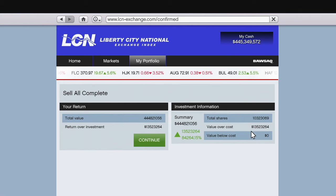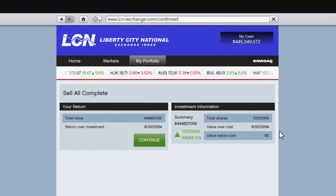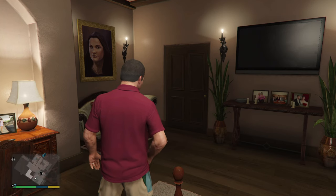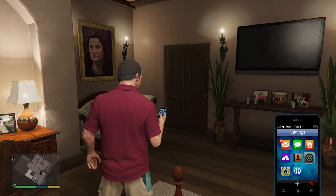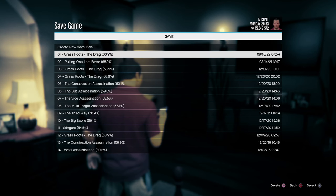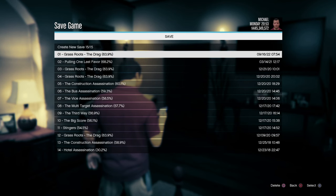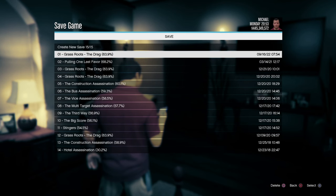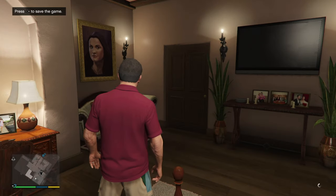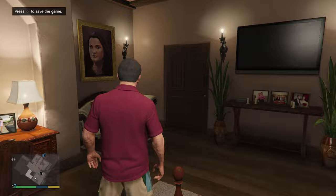This is the exact same method I used to get Franklin to $2.1 billion. If you'd like me to do a series on trying to get Michael to $2.1 billion — which is the max amount of money you can get in game — please let me know in the comments below. I can make shorts out of them and create a series going for that elusive $2.1 billion in GTA V.